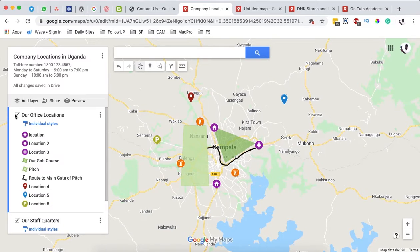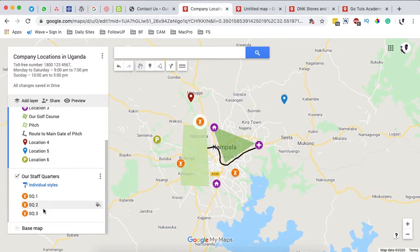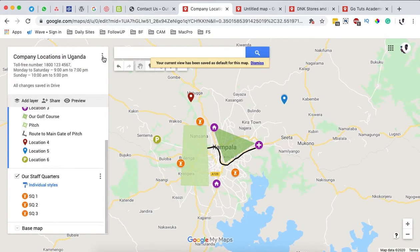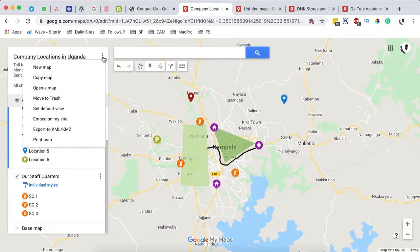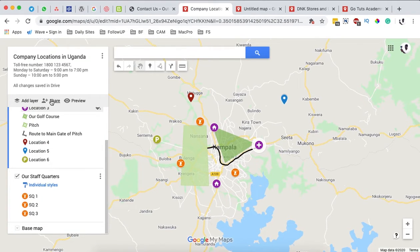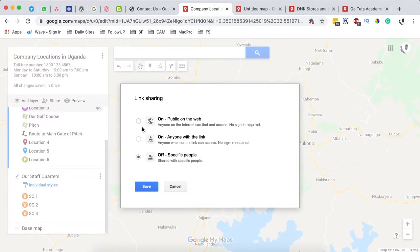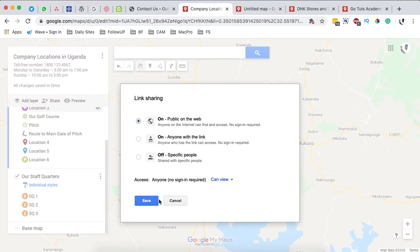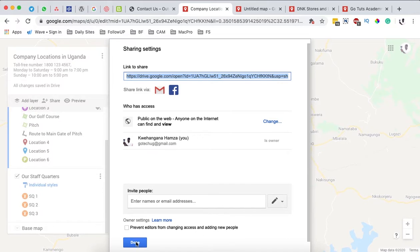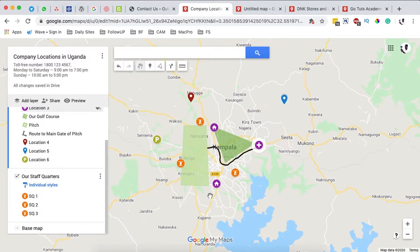With the default view set, we now want to enable the map to be shown to anyone with access. Go to the share option, find 'Who has access,' and change it to Public — meaning anyone with the link is not required to sign in. This also enables us to embed the map on our website. Click Done.